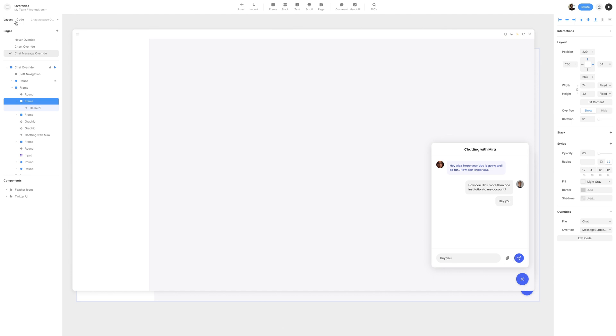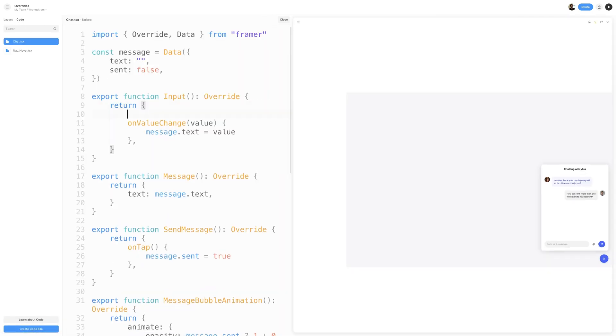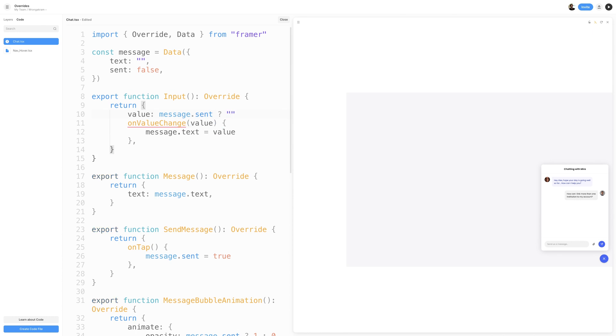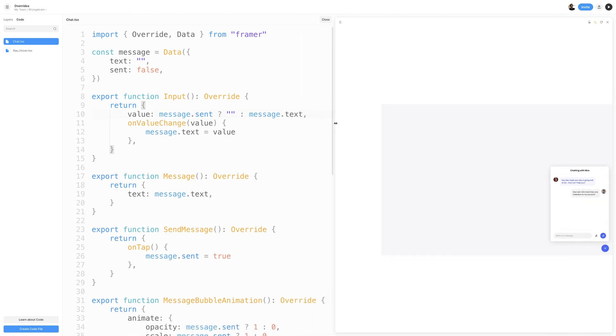We can fix that by switching back to the Code panel, and inside the Input Override, I'll set Value as a Ternary Operator, I'll set Message.Sent as a condition, and the first expression will be an empty string, and the second condition will be a Message.Text. So what this is doing is setting the value of our input to an empty string if the message has been sent. So if I send a message, it'll clear out whatever value is on our input.